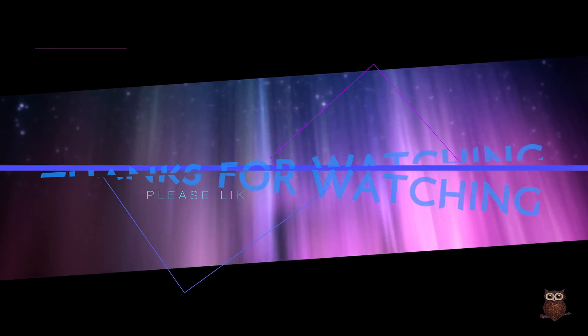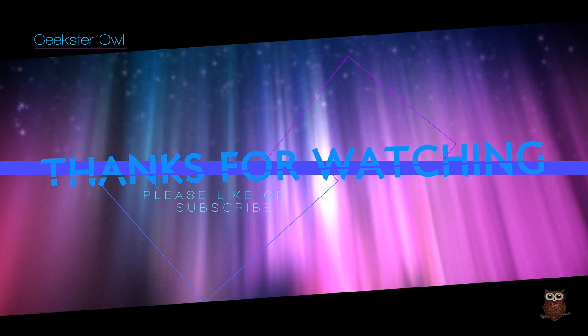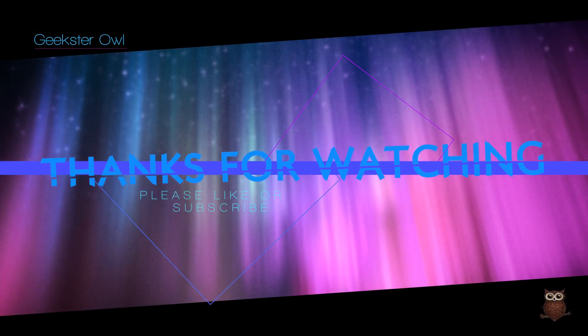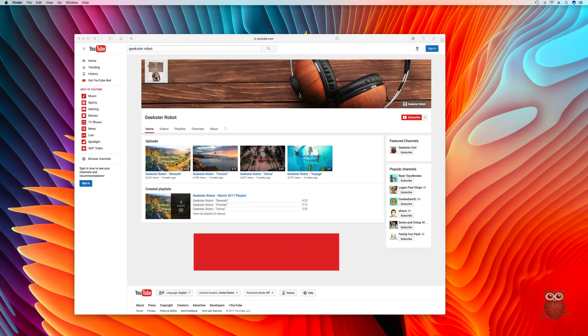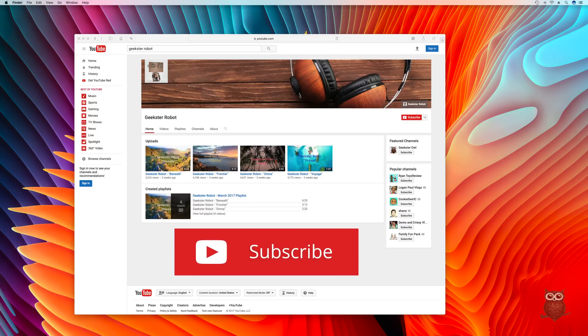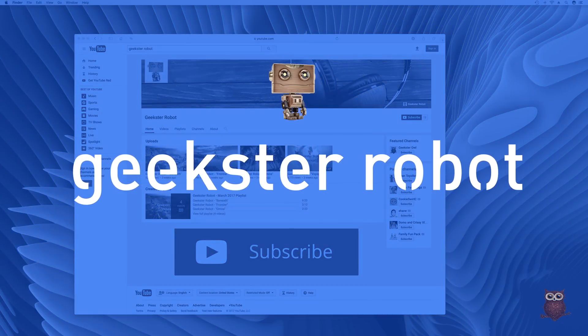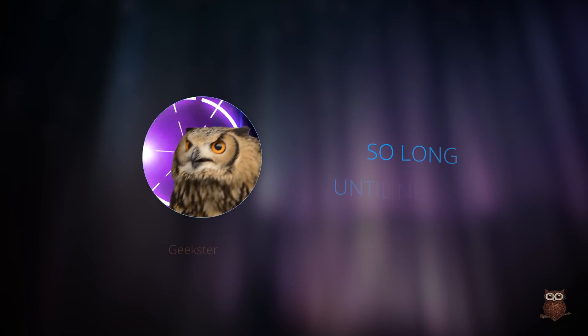Geekster Owl. Thanks for watching. If you enjoyed this video, please like or subscribe and leave comments below. Also, consider getting subscribed to our new music channel, Geekster Robot. And so long, until next time.